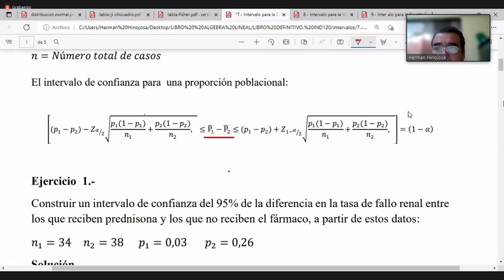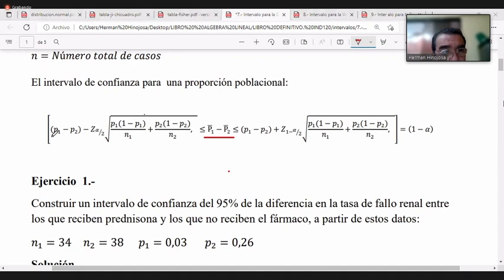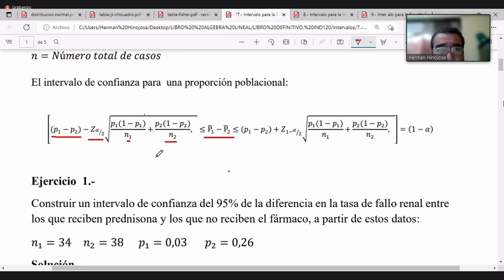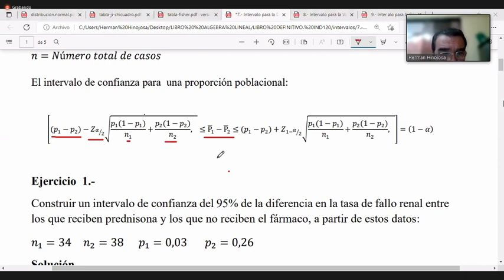Necesitamos conocer las proporciones muestrales de las dos poblaciones. Seguimos trabajando con el valor Z y los tamaños muestrales de ambas muestras para poder elaborar el intervalo para esa diferencia.